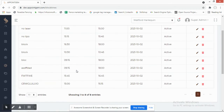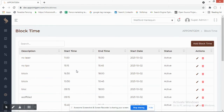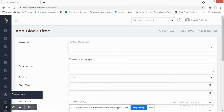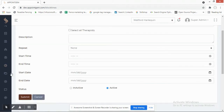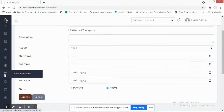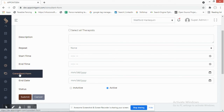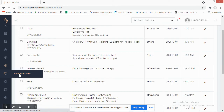Block Time allows you to block a specific time slot for a therapist — for example, if a therapist has fallen sick, you can block their time so they appear unavailable during that period. This ensures the system correctly identifies who is and isn't available, which is very important for accurate booking.